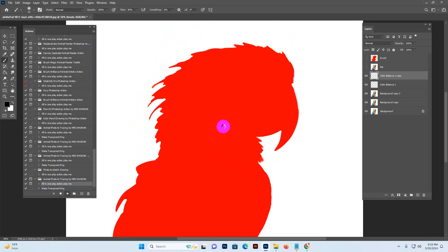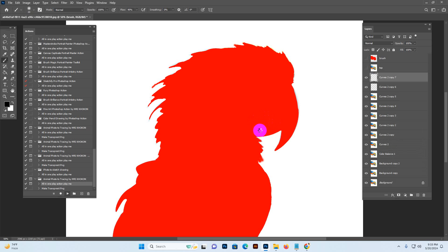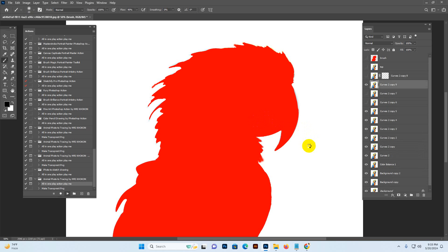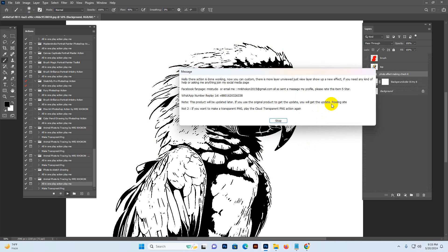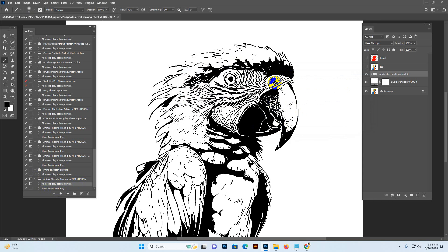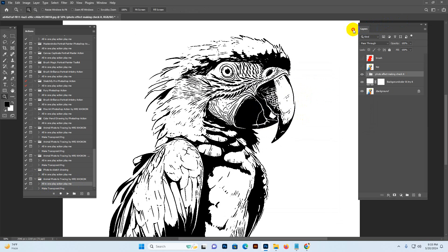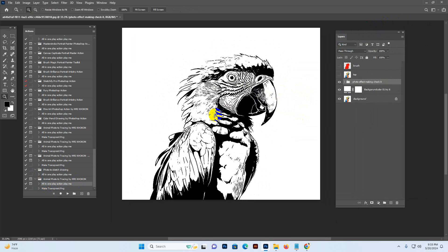Select the action and hit the Play button. The script is now working — it depends on your PC configuration and image resolution. It can work with any type of high resolution image very easily. When the action is done, you can customize it. There is Node 1 and Node 2. If you want to make a transparent PNG, play the transparent PNG action — and this is the default result, which you can change very easily.